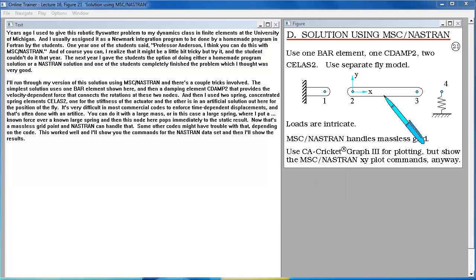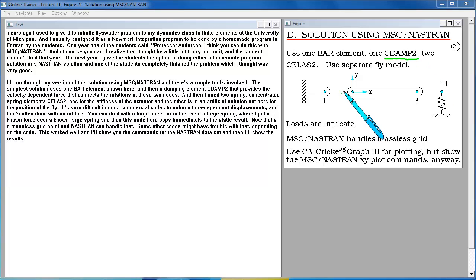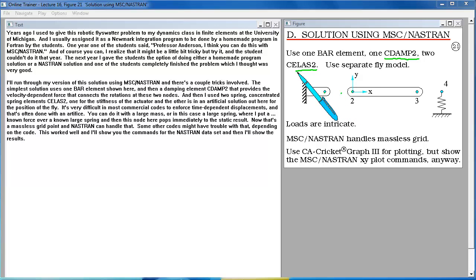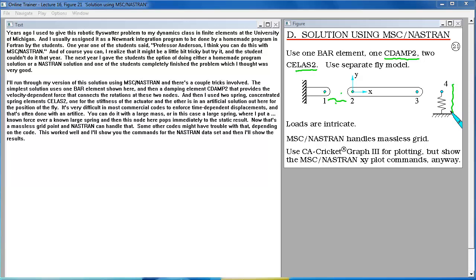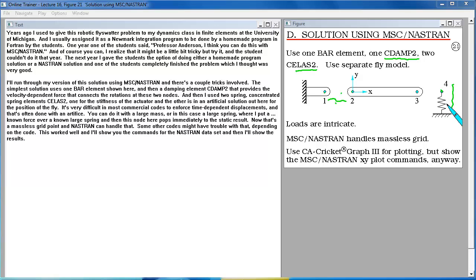And then I used two concentrated spring elements, CELS2, one for the stiffness of the actuator, and the other is in an artificial solution out here for the position of the fly. It's very difficult in most commercial codes to enforce time-dependent displacements, and that's often done with an artifice. You can do it with a large mass, or in this case a large spring, where I put a force over a known large spring, and then this node here pops immediately to the static result. Now that's a massless grid point, and Nastran can handle that. Some other codes might have trouble with that, depending on the code. This worked well, and I'll show you the commands for the Nastran data set, and then I'll show the results.